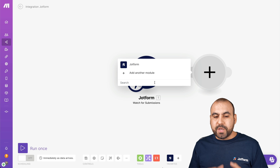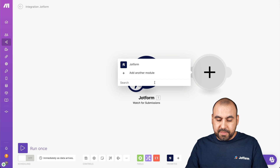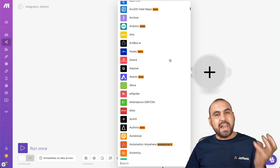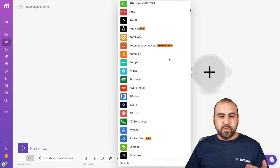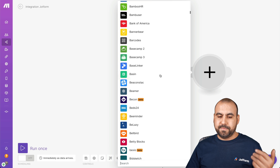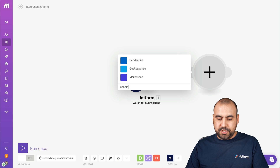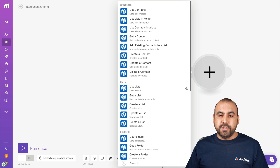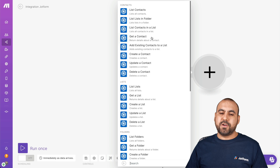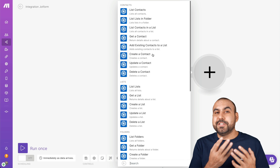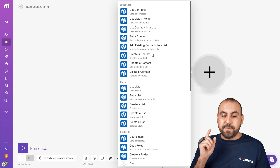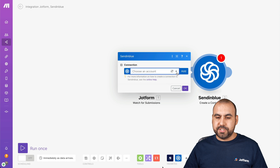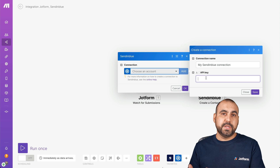Let's add another module and search for a platform to connect with. Make has a large list of applications you can integrate — Asana, Automizy, Autoclose, AWS, and many more. For this demo, we're going to use Sendinblue. Once I click on it, it's going to ask what I want to do with that information — list all contacts, list folders, get a contact, and more. In this case, we want to create a contact, so when someone submits that form, it will automatically create a contact in my Sendinblue account.